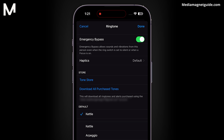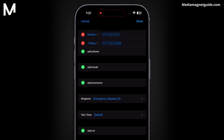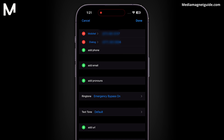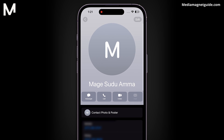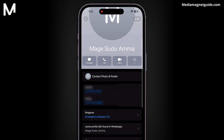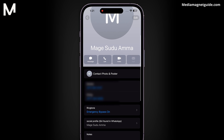When it's enabled, it will allow calls from this contact to ring, even when your iPhone is in silent mode, ensuring you don't miss important calls.